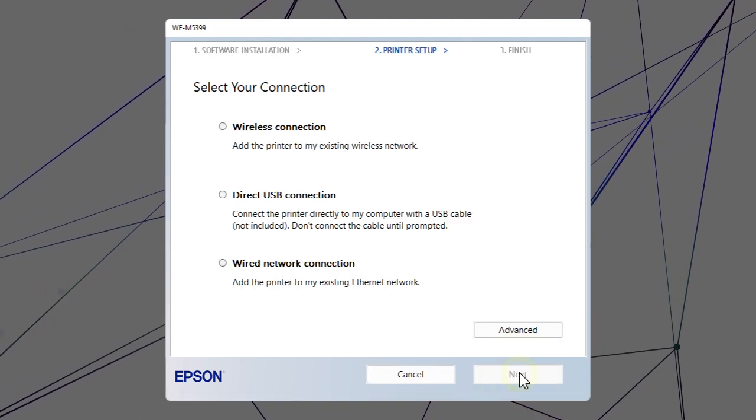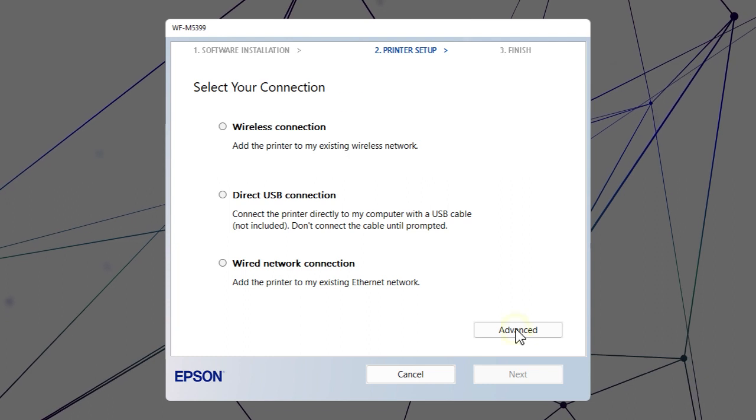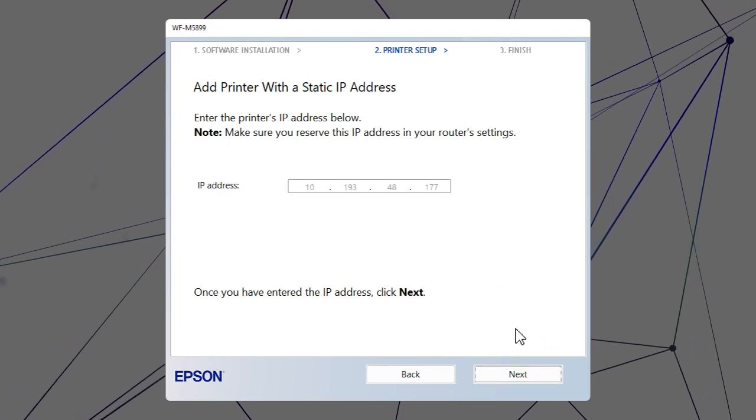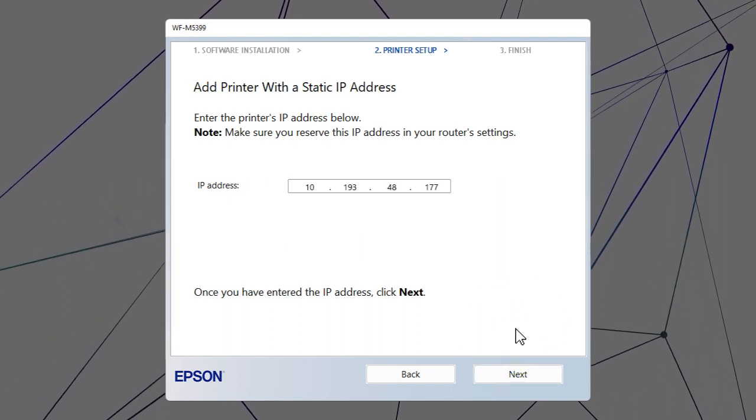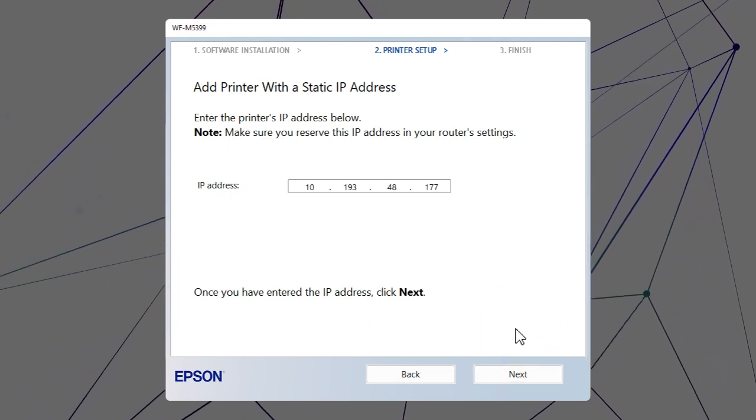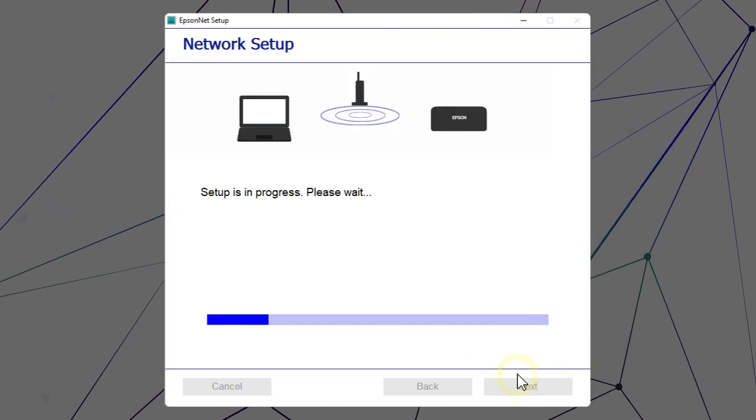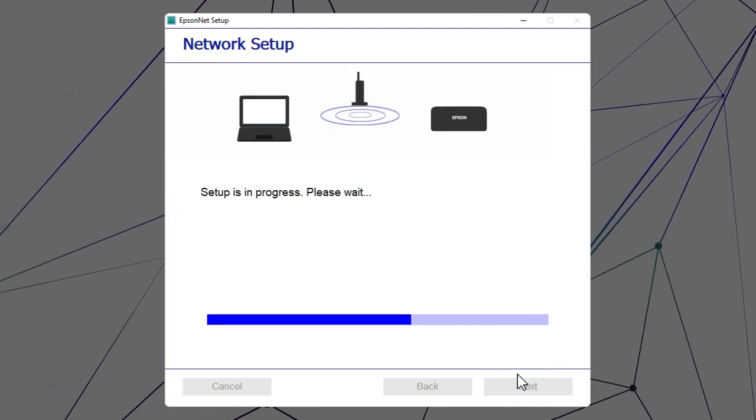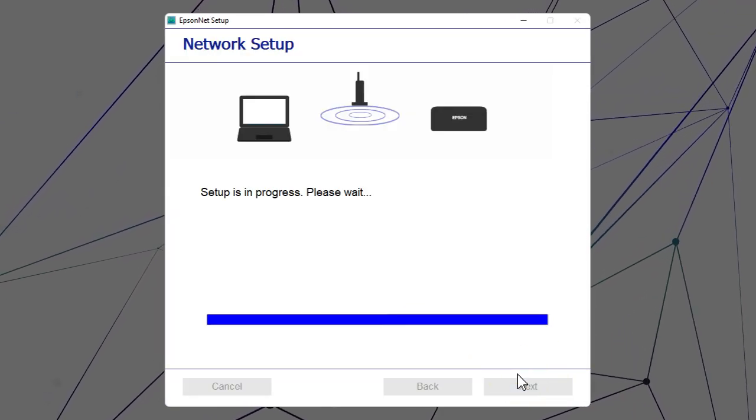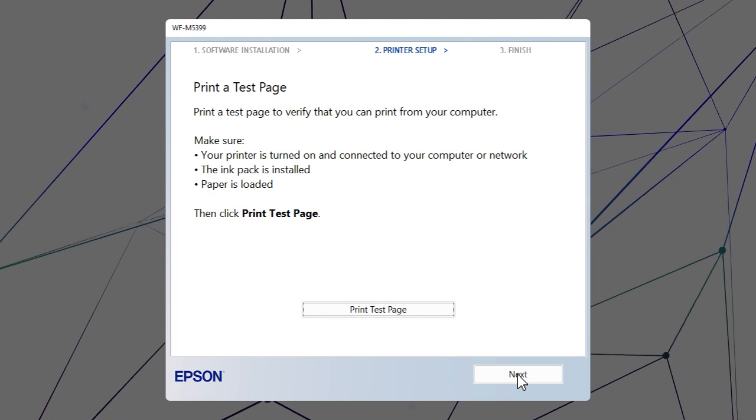When you see this screen, click Advanced. Enter your product's IP address and click Next. Follow the rest of the on-screen instructions to finish installation.